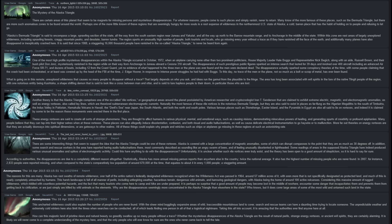The disappearance of such prestigious public figures sparked an intense search that lasted for 39 days and involved over 400 aircraft, including an advanced Air Force SR-71, and dozens of boats, including 12 from the Coast Guard. Yet no evidence of what happened to the three men or the plane was ever found, and the men were declared dead.